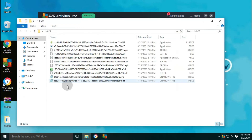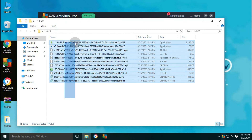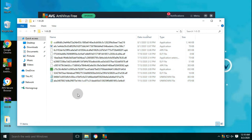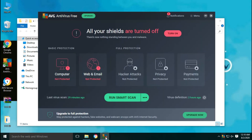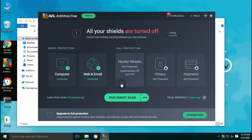After the first scan, only 11 files were left behind undetected out of 350 malware samples. Let us start our second scan after enabling real-time protection.